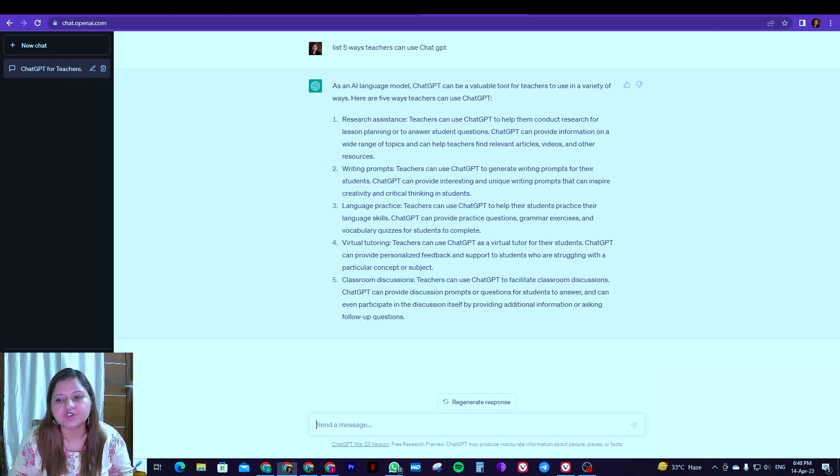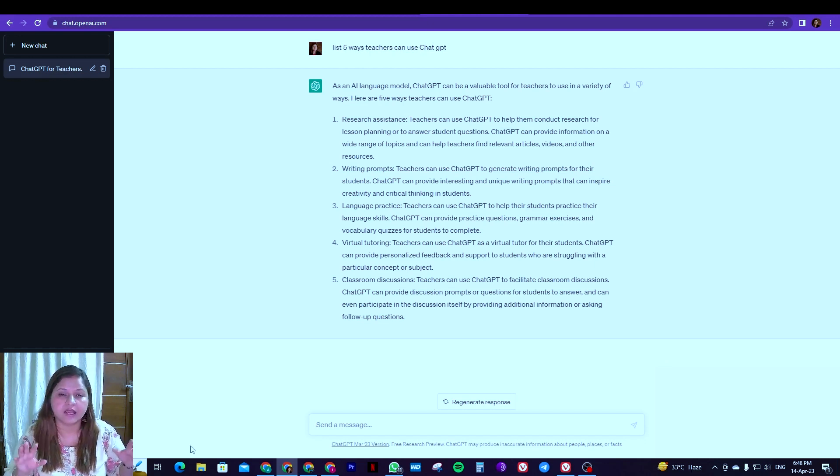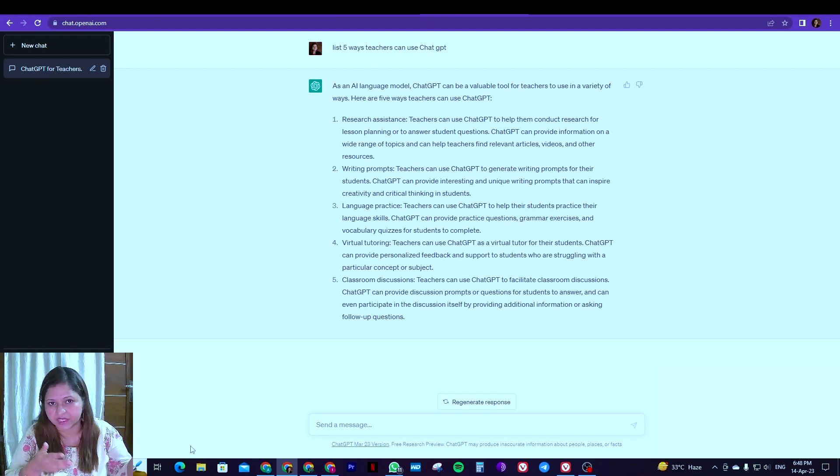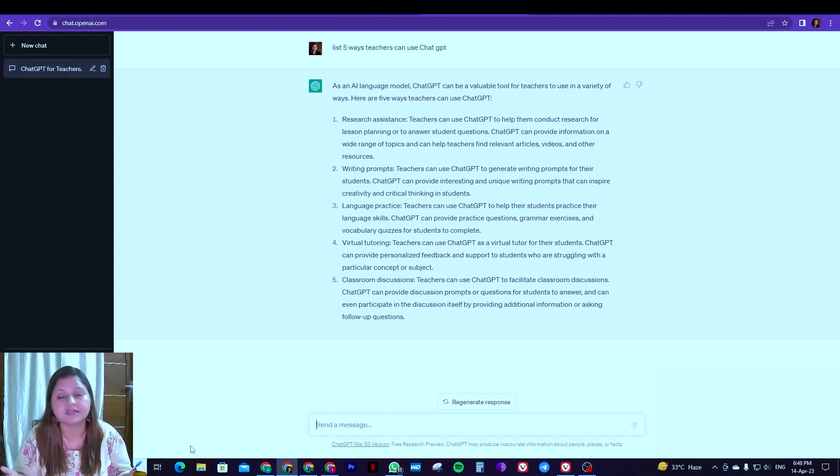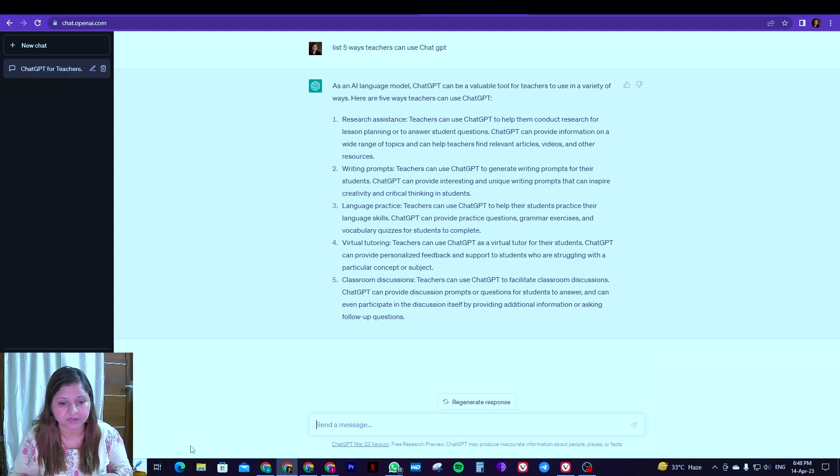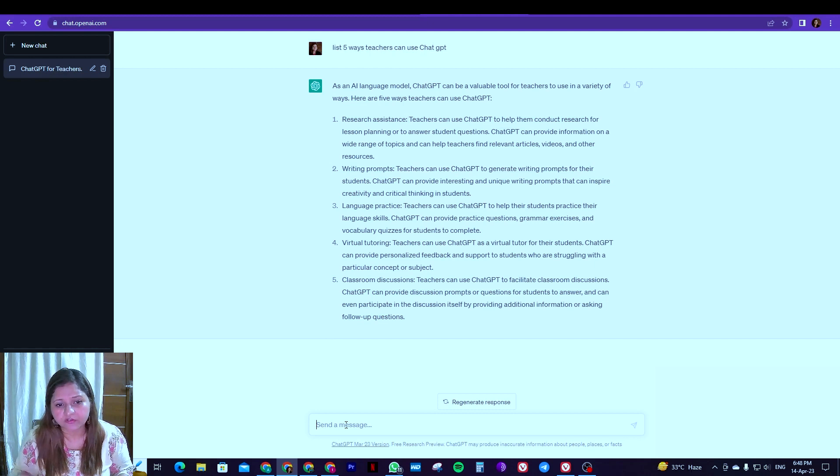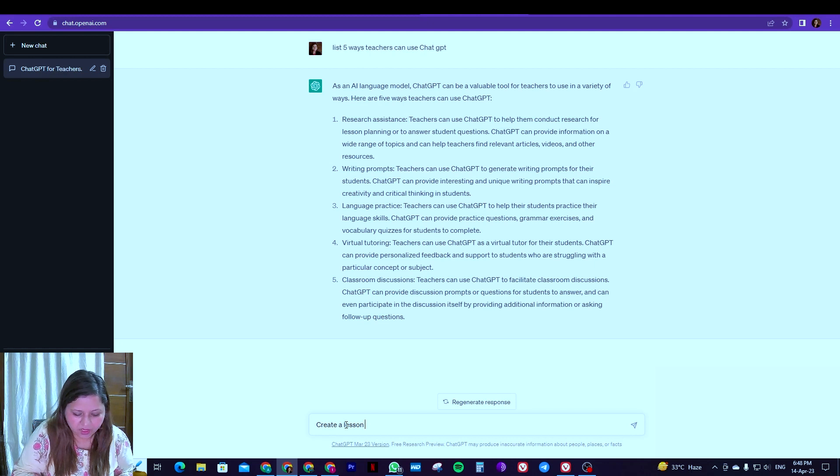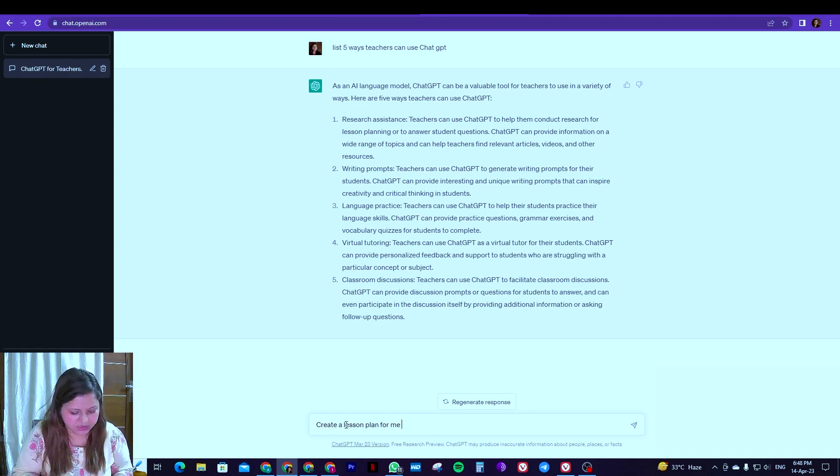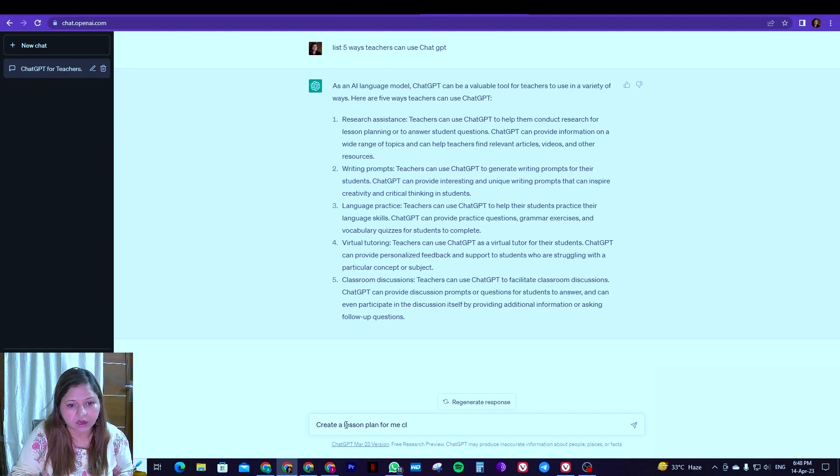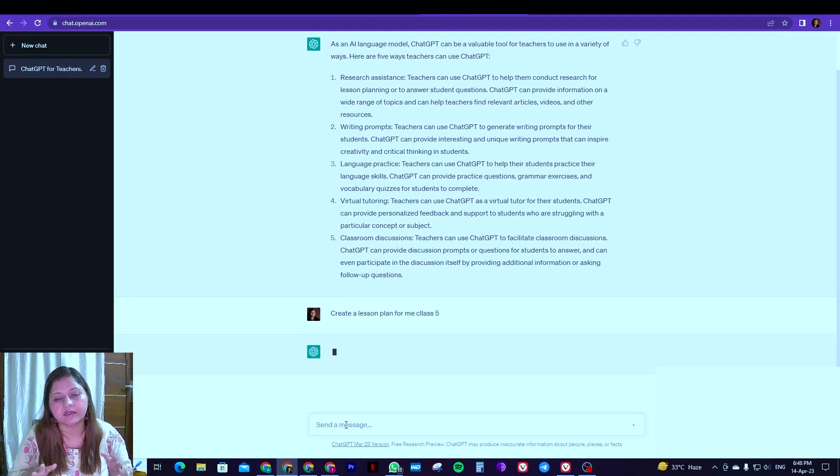Now I'm going to share about how you can take its help. Every teacher has to make a lesson plan, be it grade nursery or primary wing or middle or seniors. So you can get your lesson plan tailor made with the help of ChatGPT. While I was talking of instructions, say if you're just writing: create a lesson plan for me, and you write class five and you enter it.